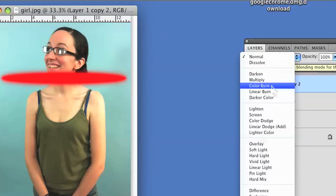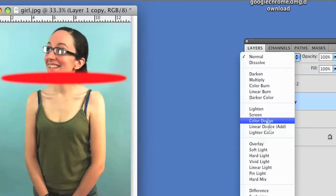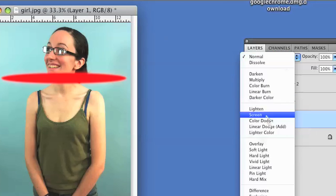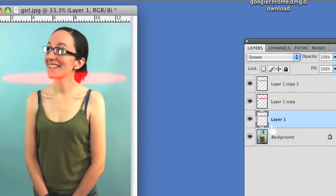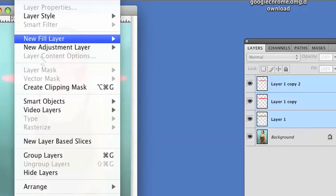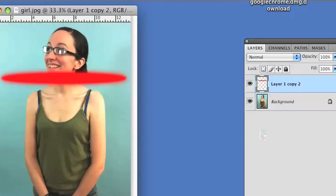Now I want to take all these layers and for the blending options I want to put them as Screen for every single one of these layers. Once I've done that, I'll select all the layers and click Layer, Merge Layers.